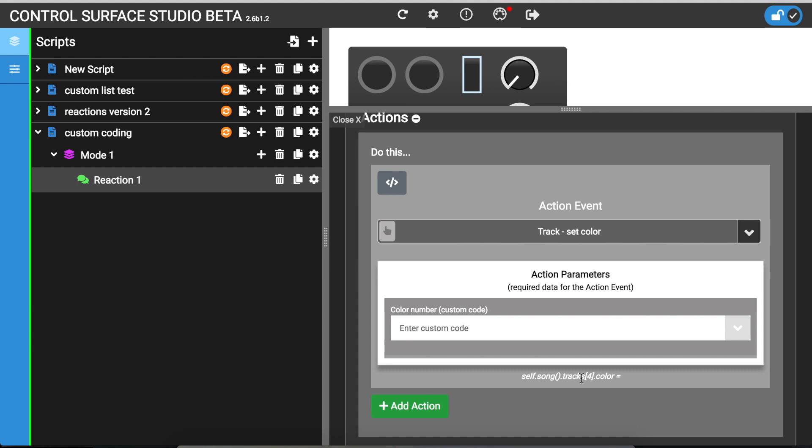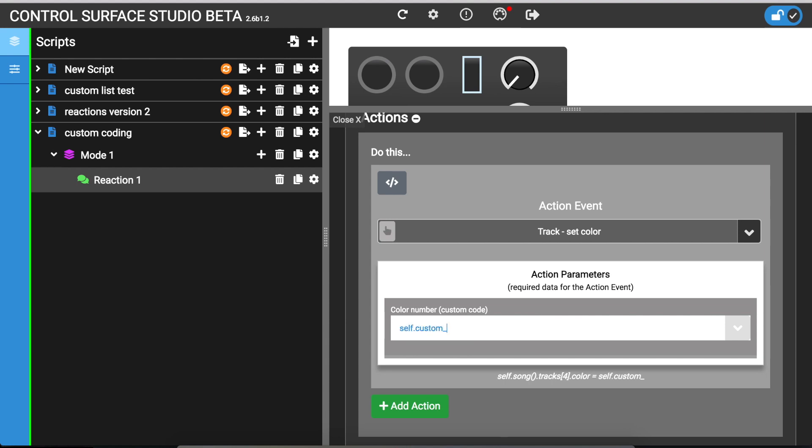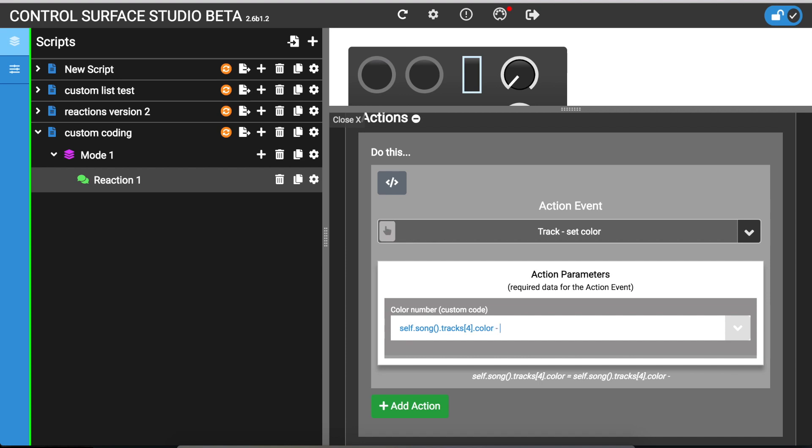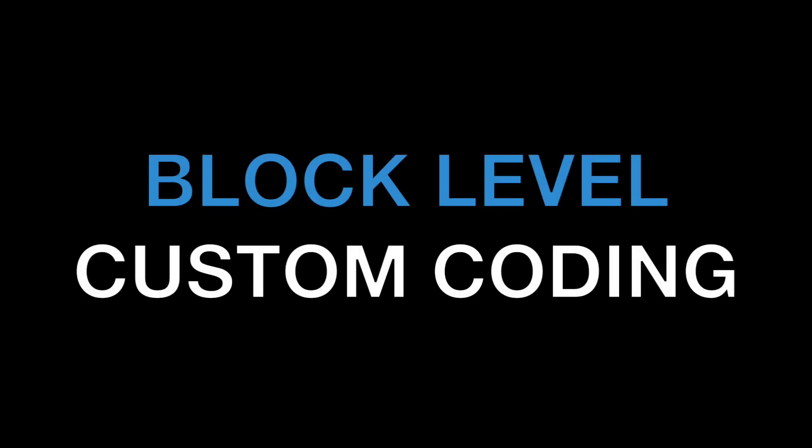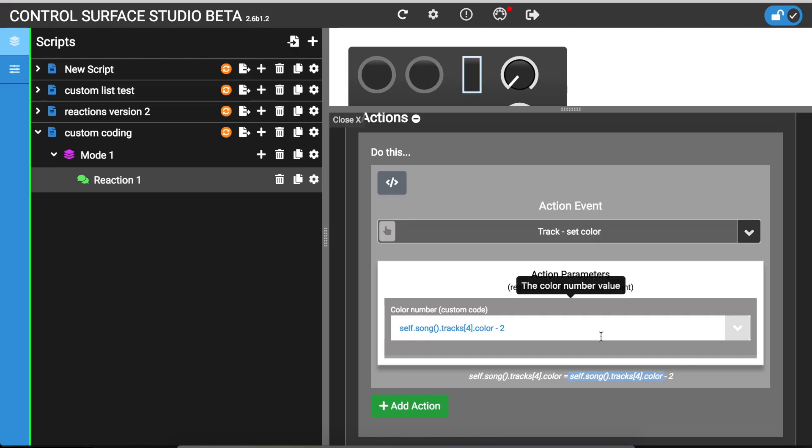So now I've set it to track four. So rather than just inputting a standard value you could if you were using python code you could enter your own variable name or maybe if you need to do something like use the color value of that track but then minus something two for some reason. You can just enter it directly in there. So that's the inline method of adding custom code.